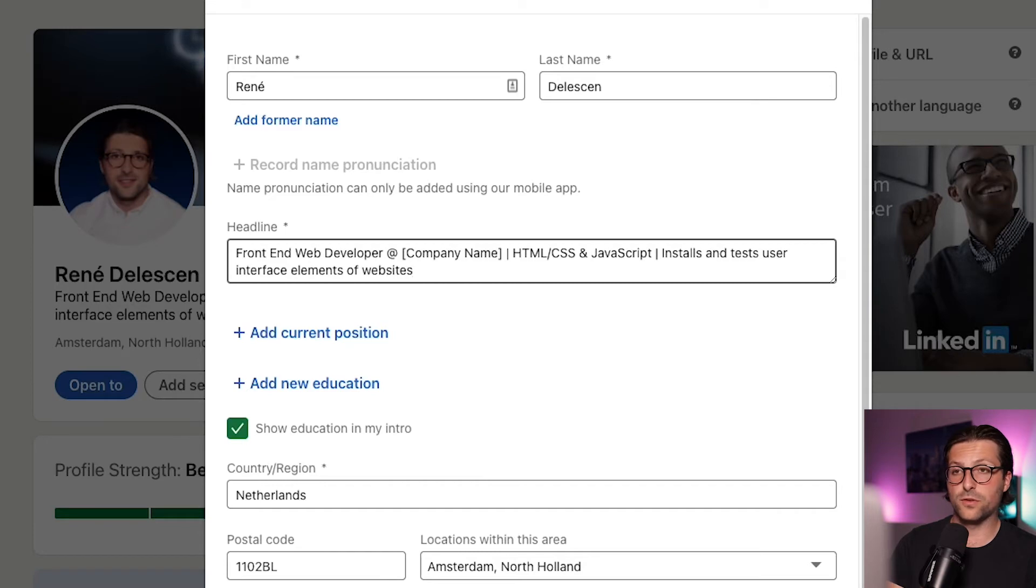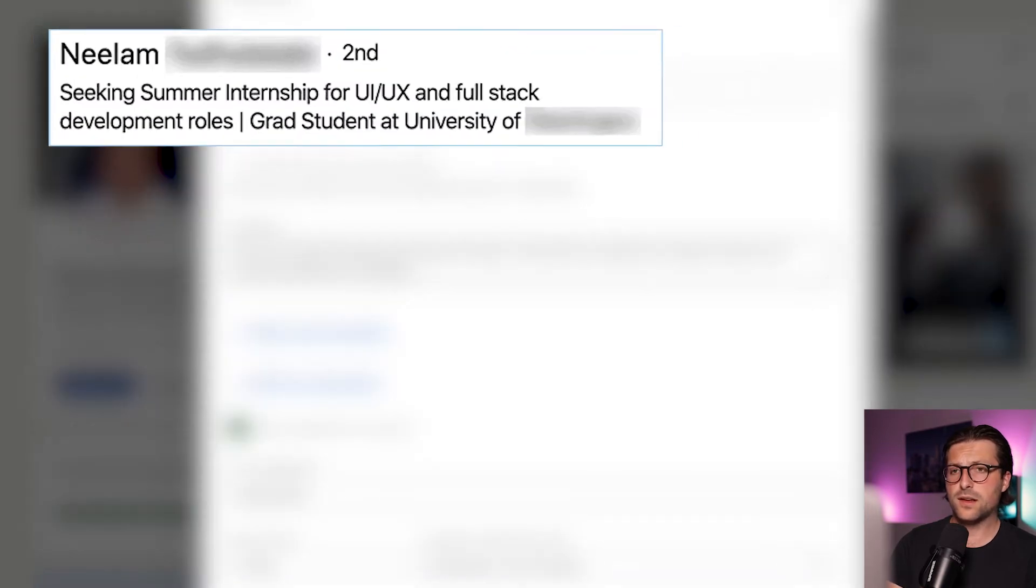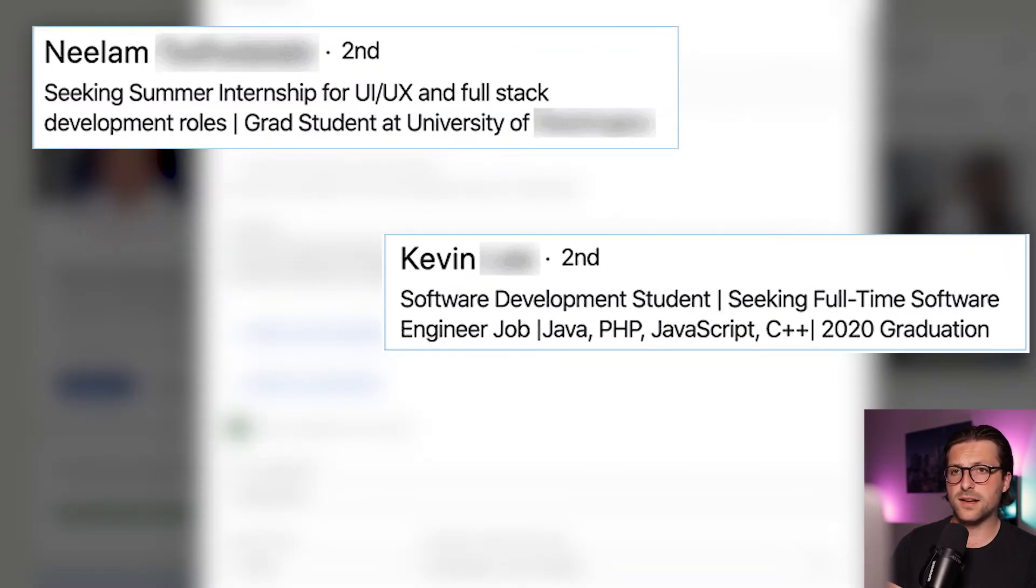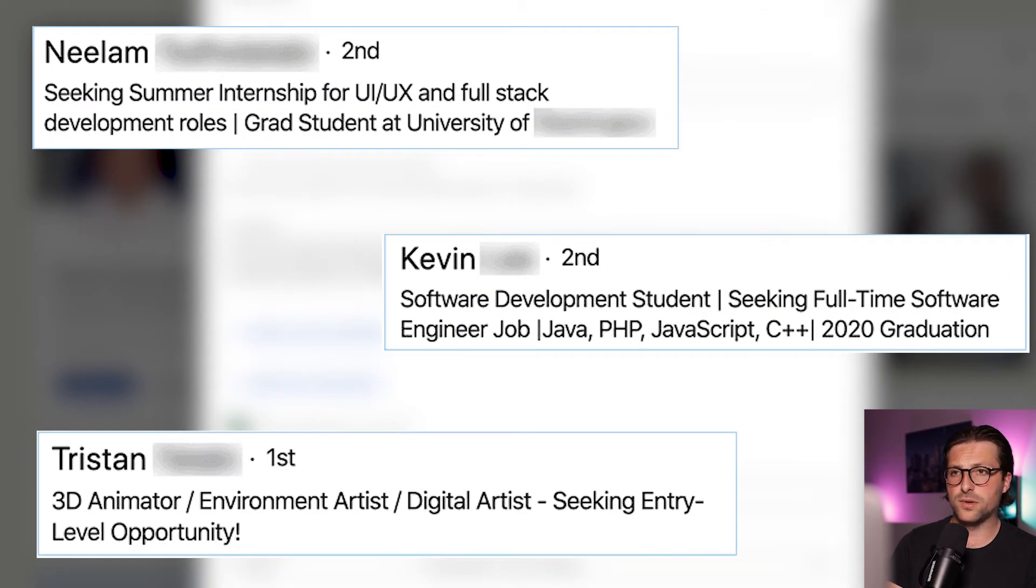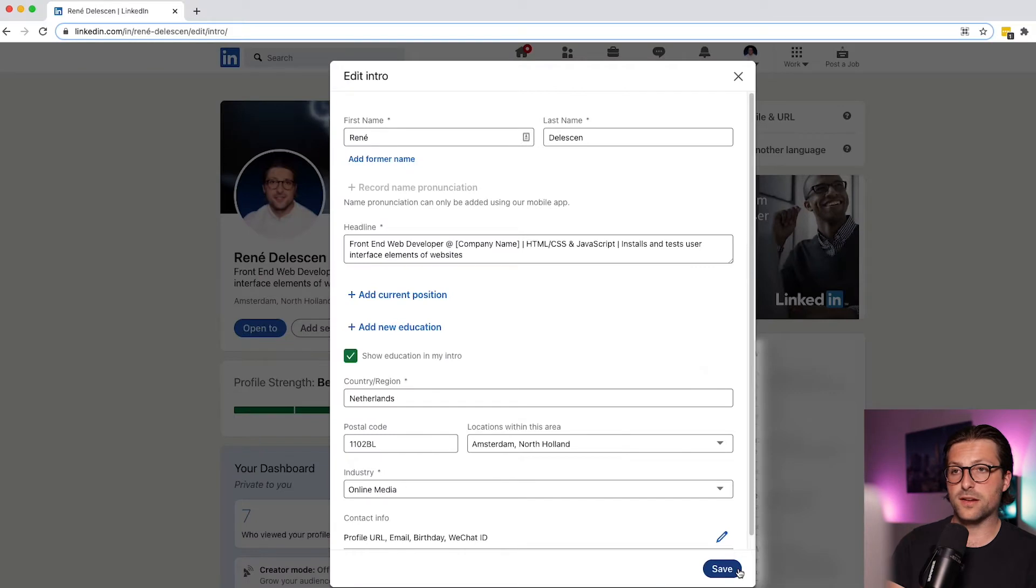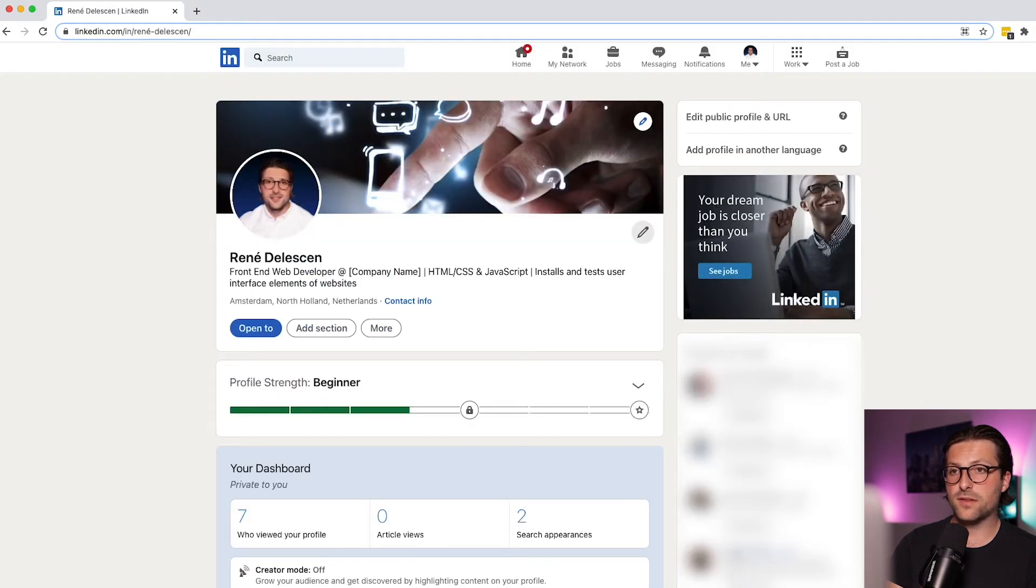Now if you are still a student, you can add a LinkedIn headline that looks like these ones. Okay, now click on save and it is added to your intro.